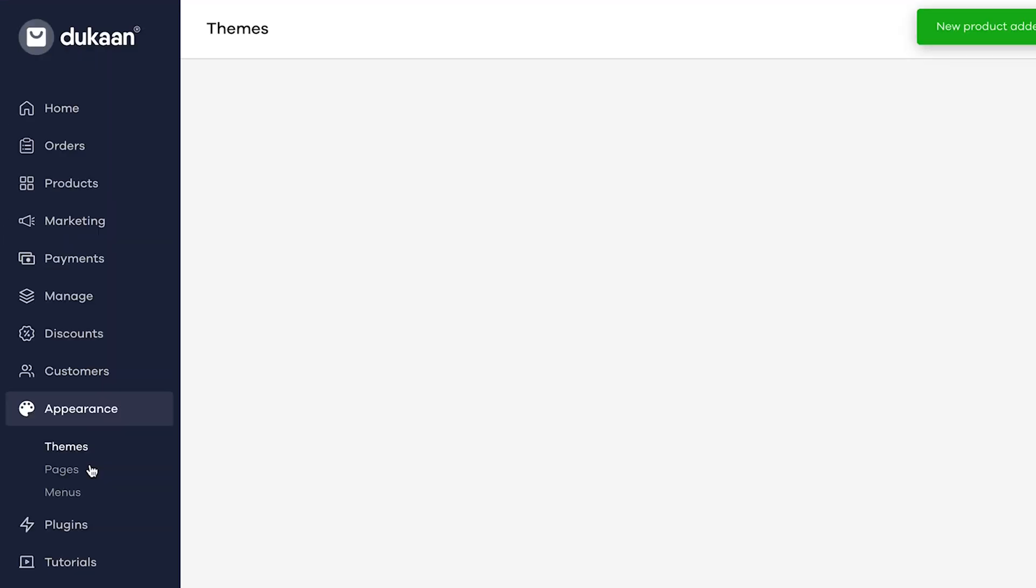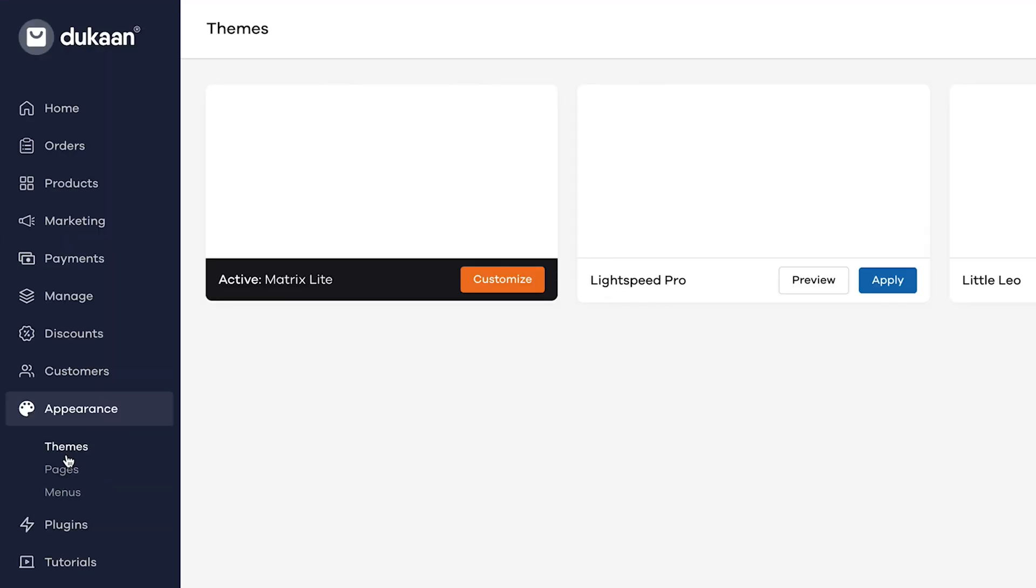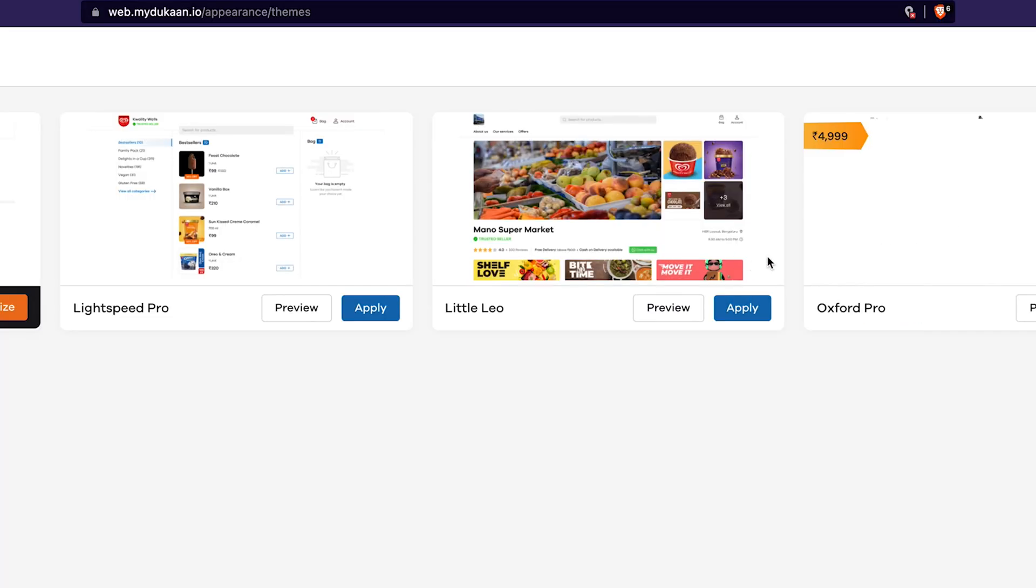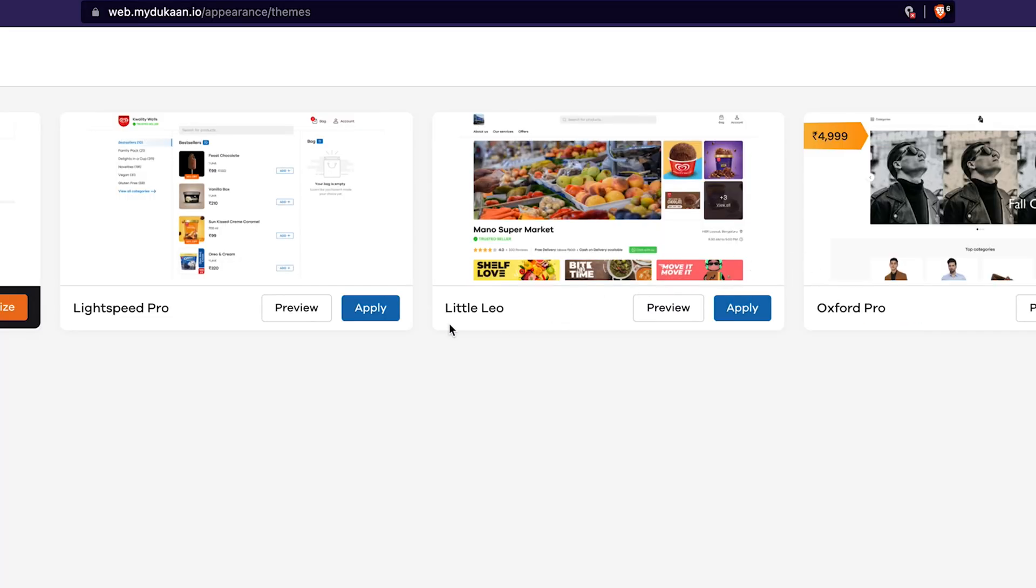Click on the appearance tab here. It will show all the themes available for us to choose and customize. Click on the preview button to see how a particular theme will look on your store.